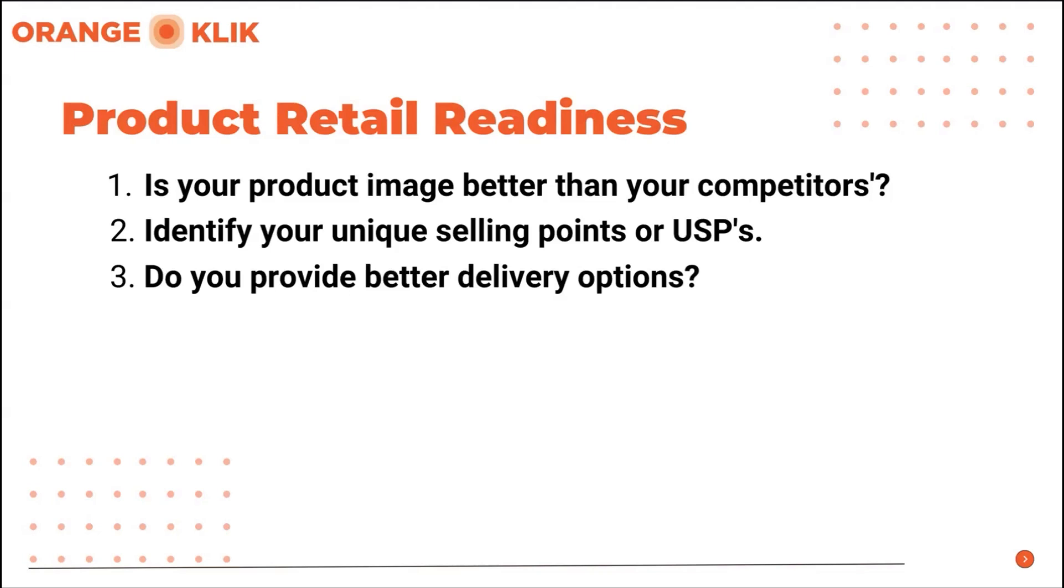Fourth, do you provide coupons to motivate customers to choose your product? Coupons are great during launching, on special occasions, and even on the days when you want to motivate your warm customers to purchase your product. This can help increase your conversion rates as well as increase your sales velocity and higher customer return rate.